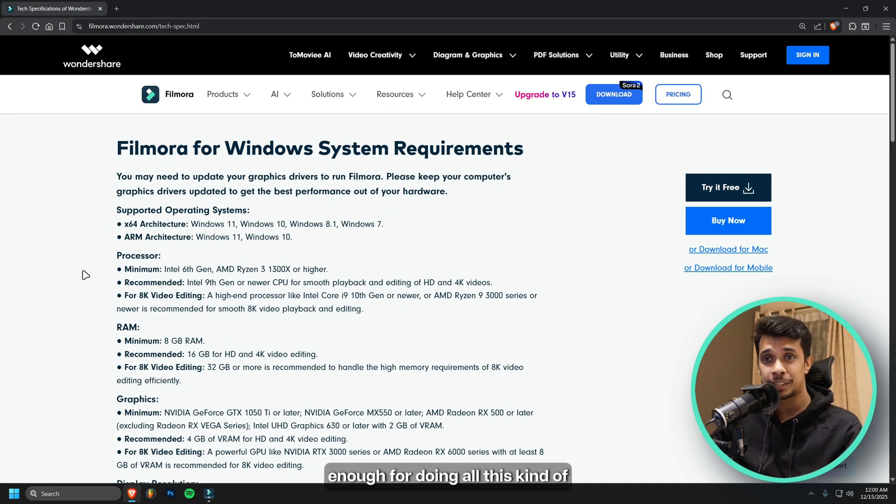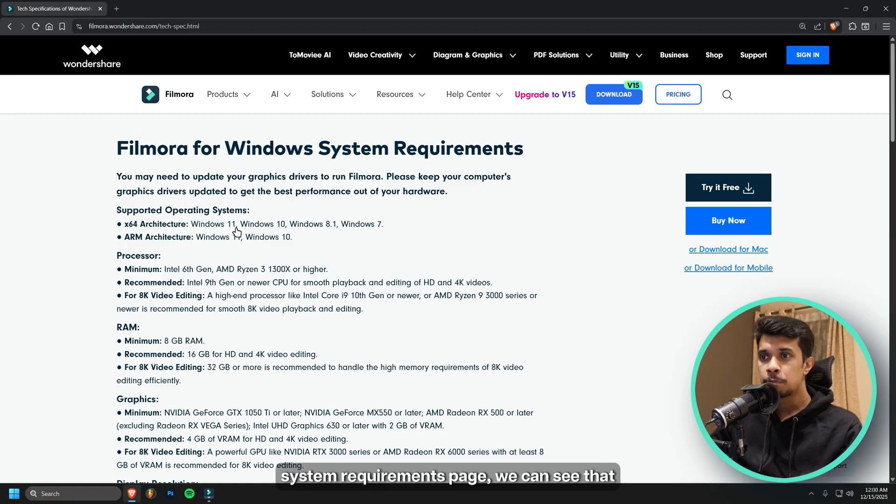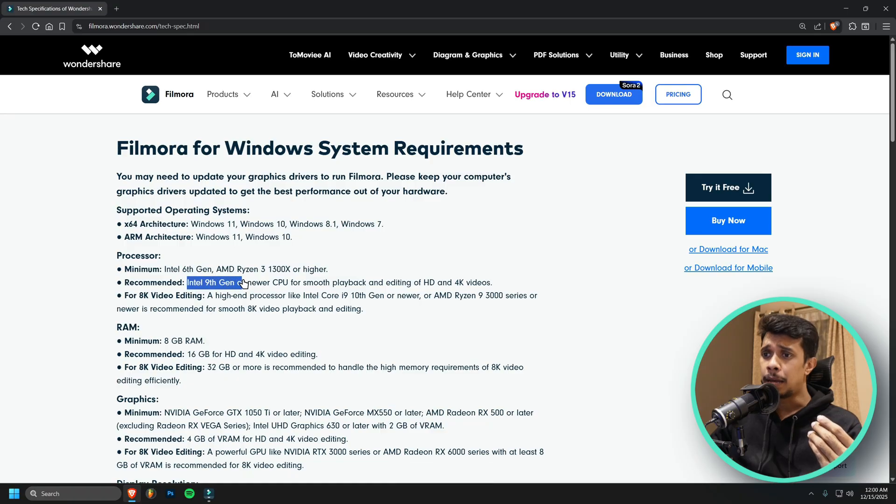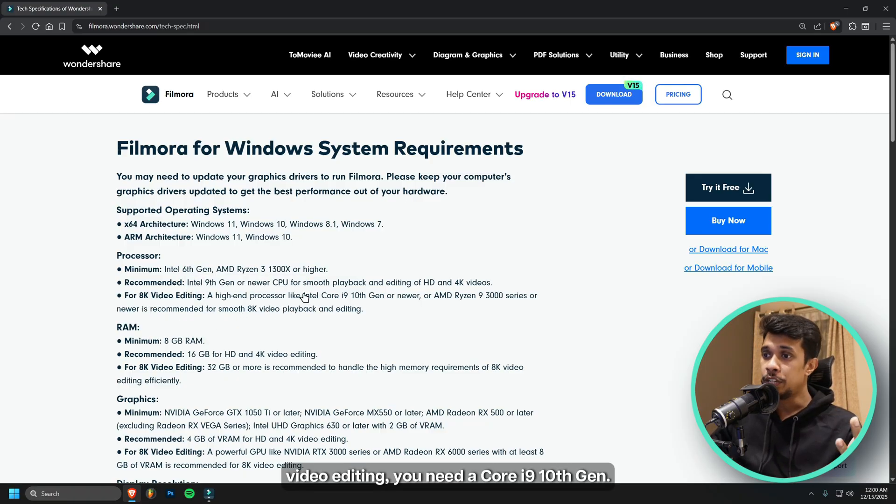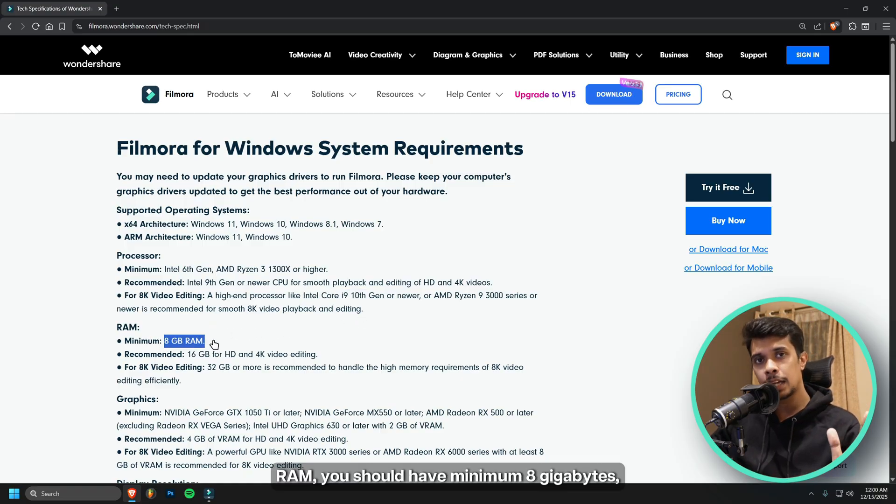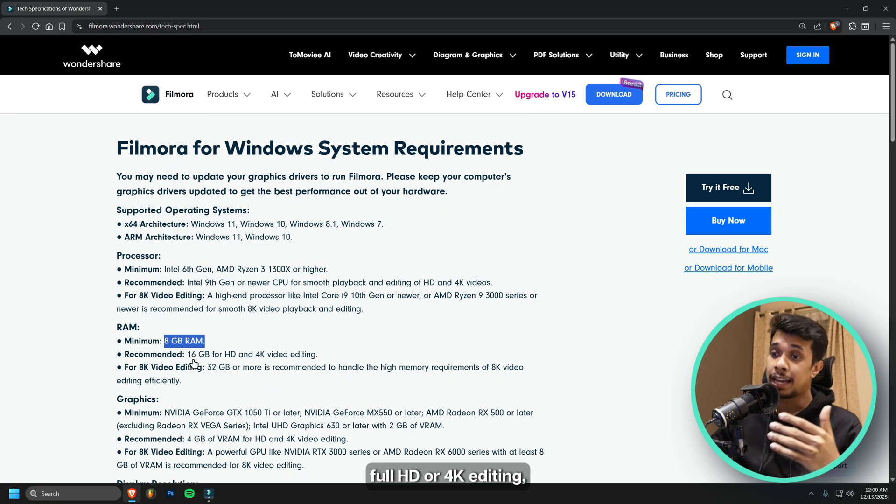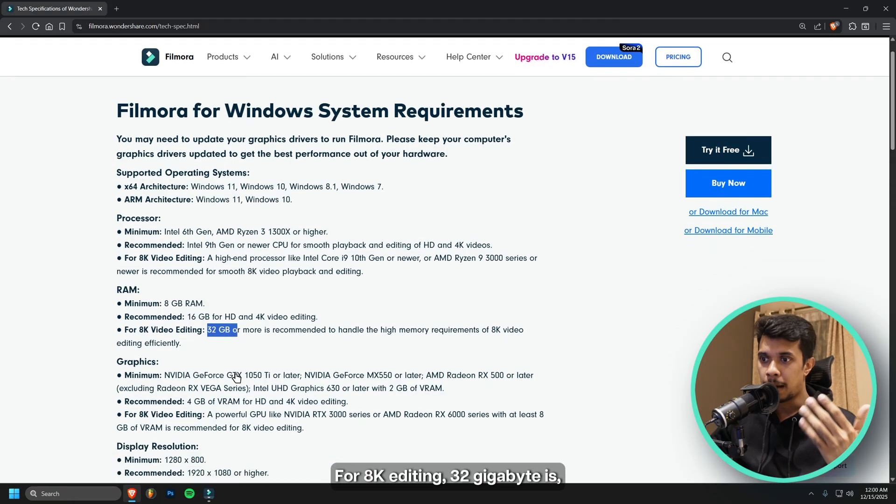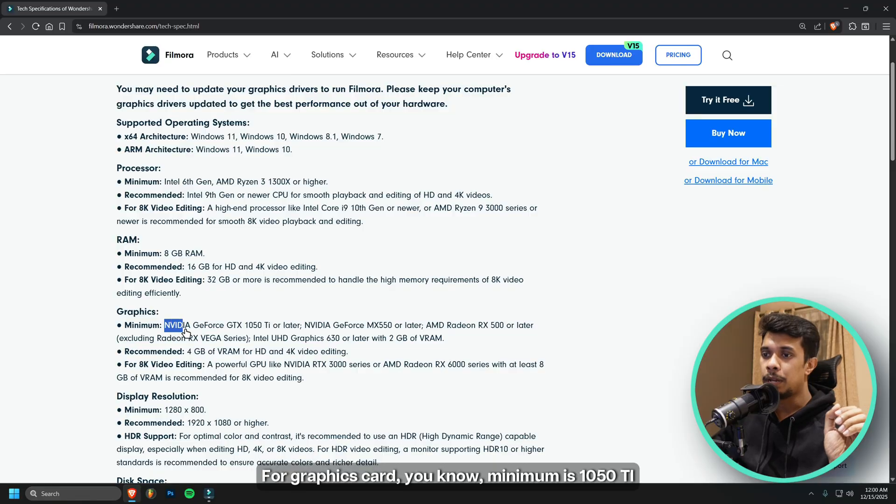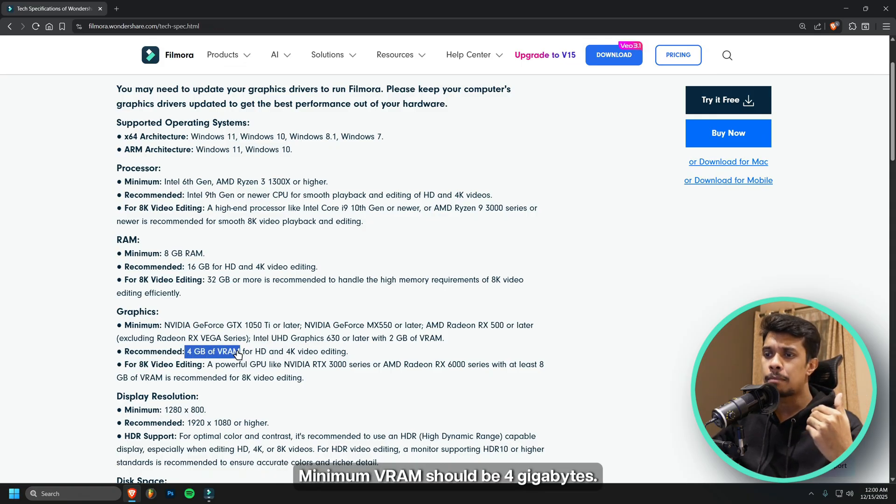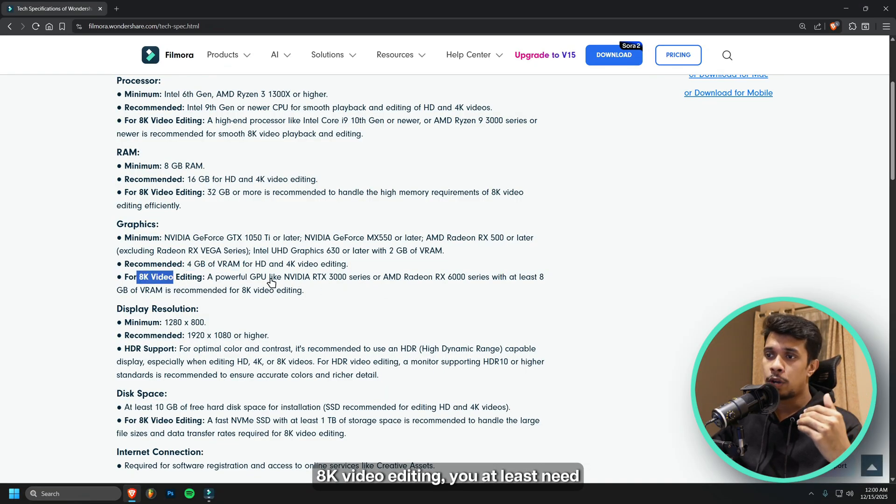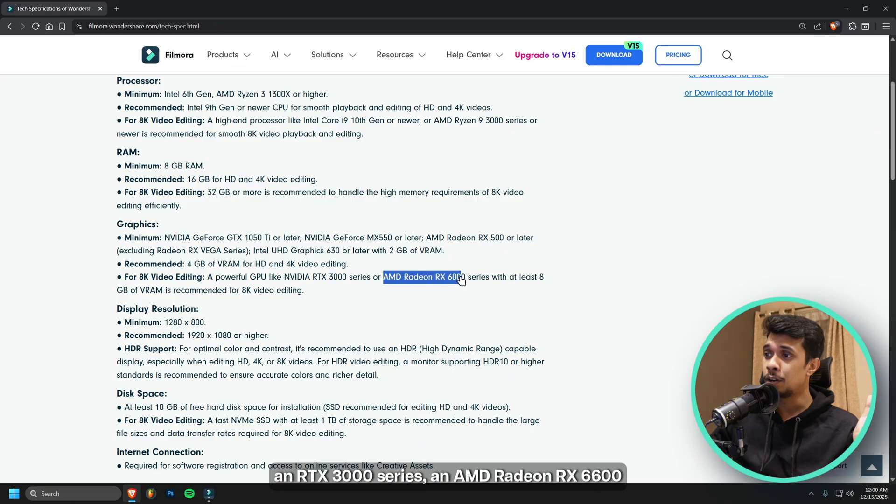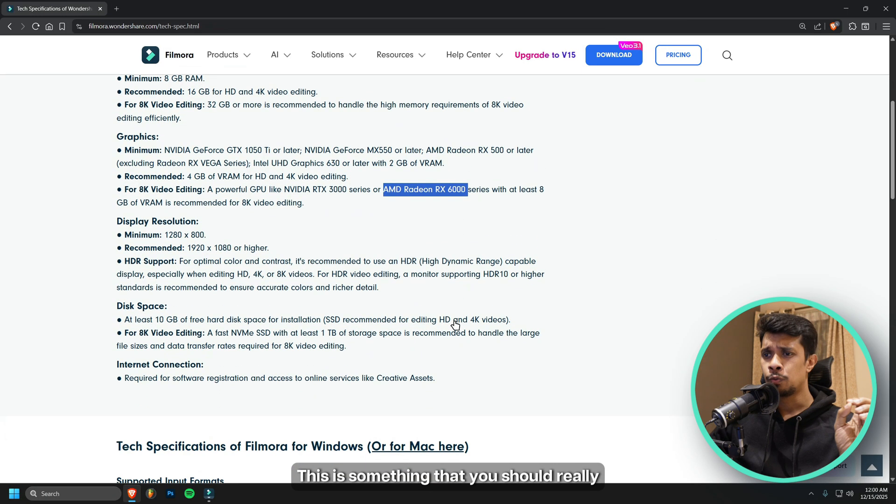If we go to Filmora's system requirements page, we can see that it needs a minimum of Intel 6th gen processor. If you're doing a 4K edit, then maybe at least Intel 9th gen CPU. For 8K video editing, you need a Core i9 10th gen processor. RAM, you should have minimum 8 gigabytes for Full HD or 4K editing. 16 gigabytes is a must. For 8K editing, 32 gigabytes is really important. For graphics card, minimum is 1050 Ti or later. Minimum VRAM should be 4 gigabytes. 8K video editing, you at least need an RTX 3000 series or AMD Radeon RX 6600 series. This is something that you should really need to edit your videos.